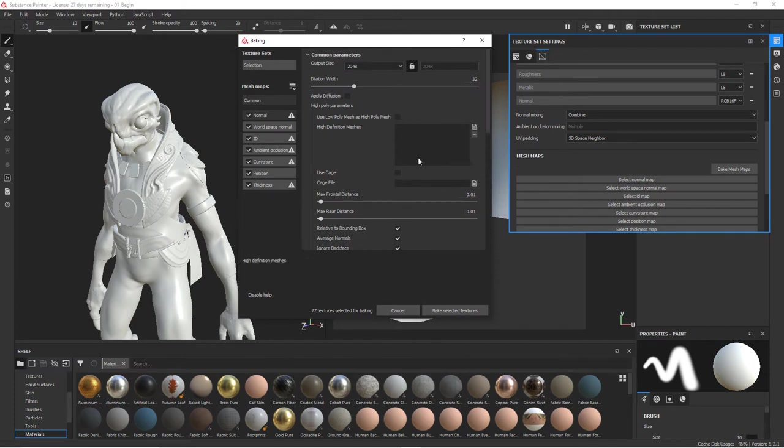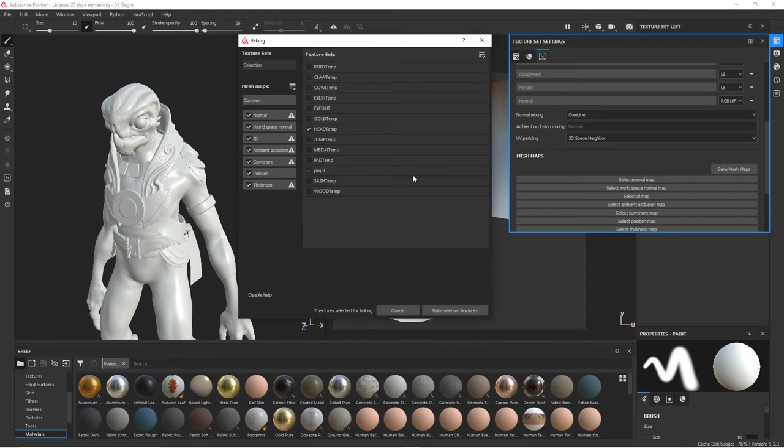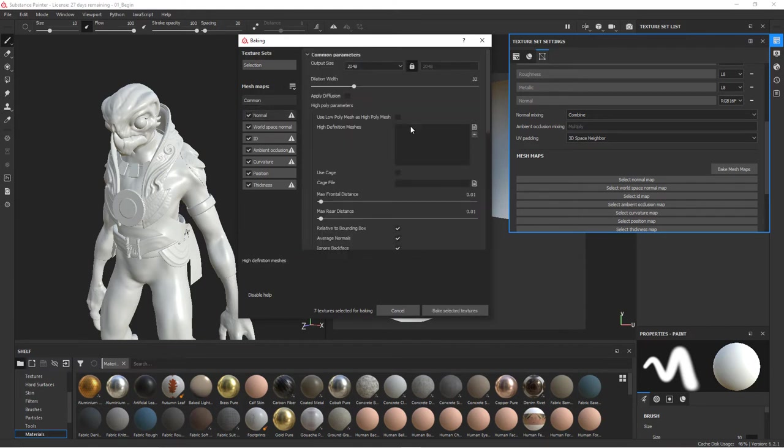Because we're using the high-res geometry to bake here, we're going to bake this in sections. So for instance, let's go ahead and turn all of these off and I'm going to turn on just the head. Go back to common and then in the high definition meshes, I'm going to go ahead and add one.